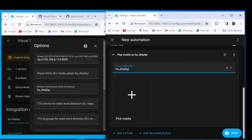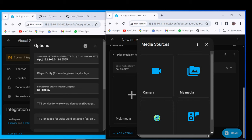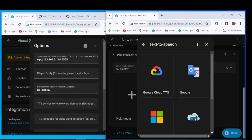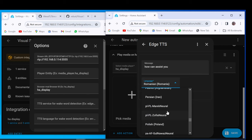Click on Pick Media. Select Text to Speech. Select the Text to Speech service used in the pipeline. Select the language and voice used in the pipeline. And click Select.